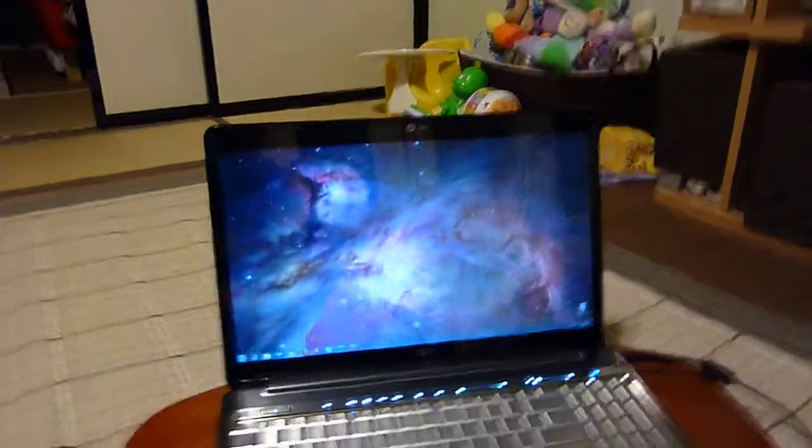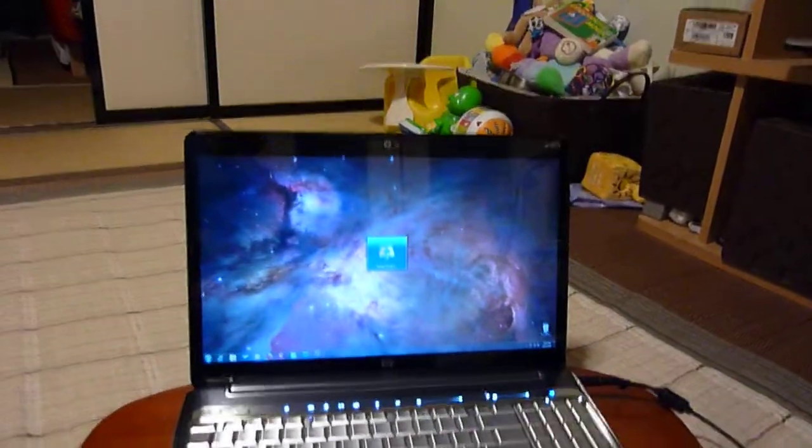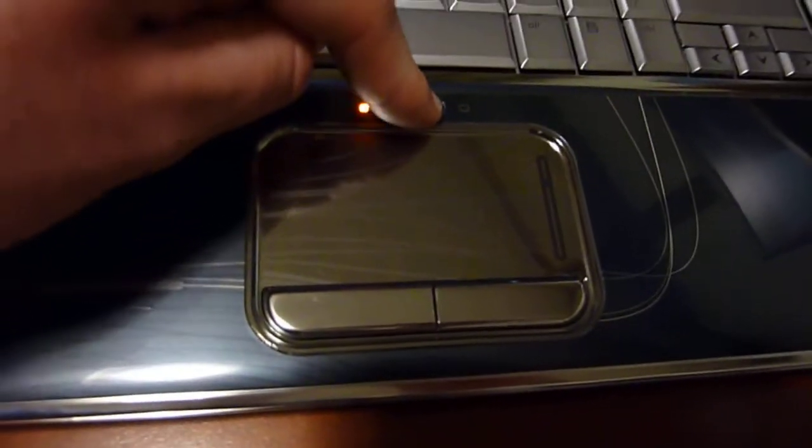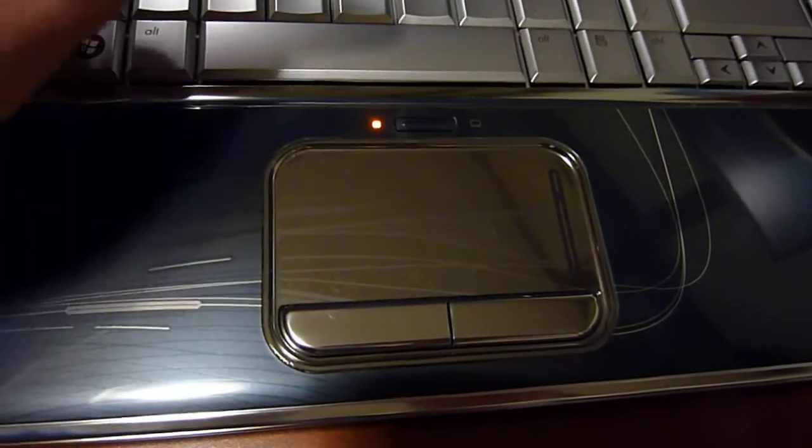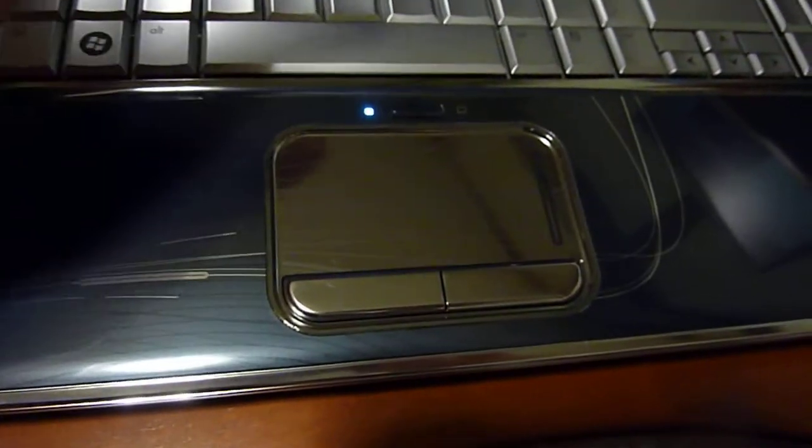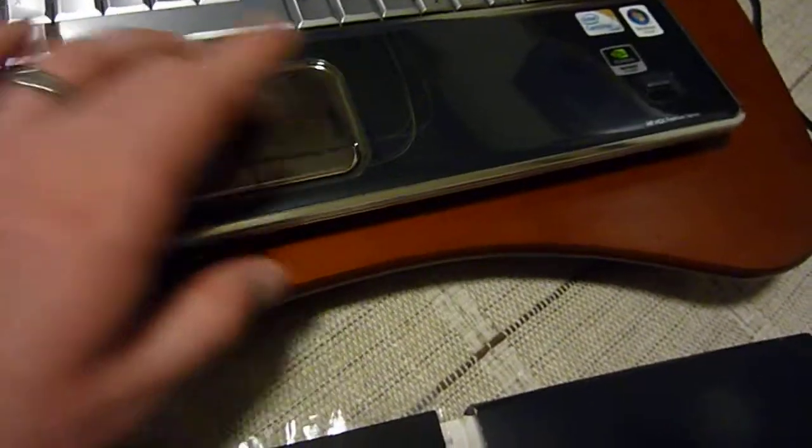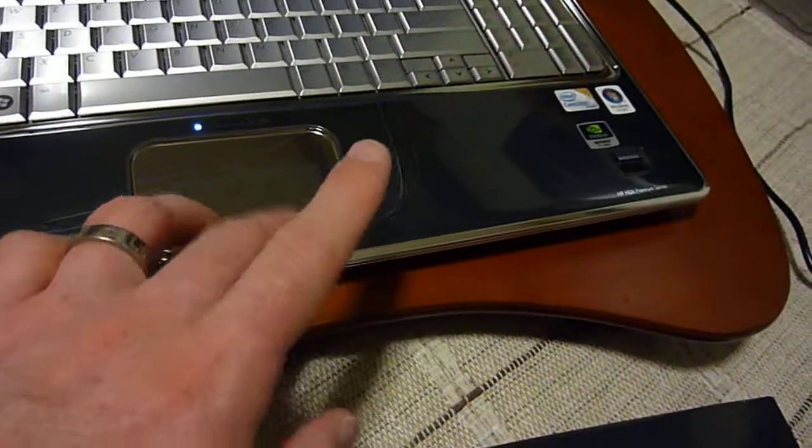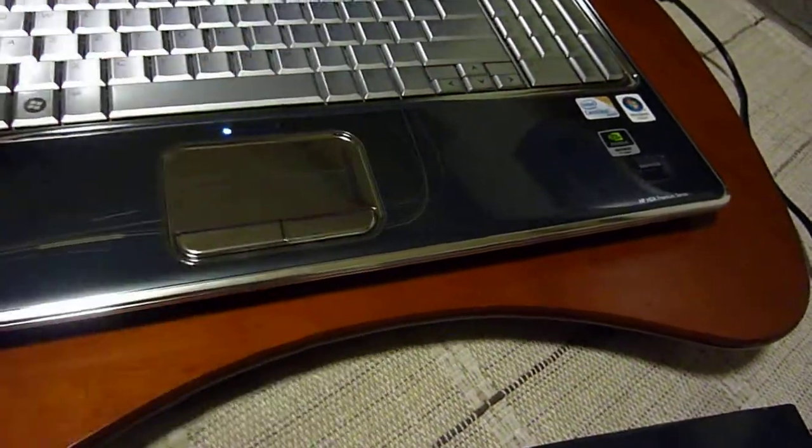Pretty basic. Then also another feature here is you can turn the trackpad on and off. So if you don't want it getting in the way while you're typing, trackpad's pretty big, shiny, got two dedicated buttons.